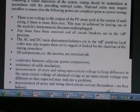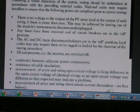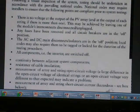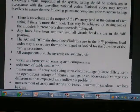No voltage at the output of the PV array. For example, any fuse has been removed. AC and DC isolators may be in the off position.